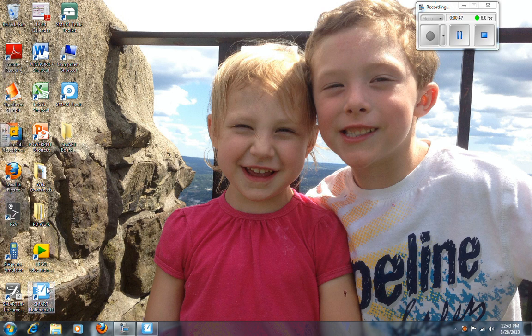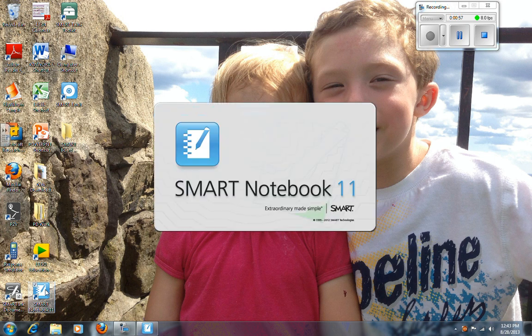Smart Notebook software is where you want to be when you're working on the SmartBoard. It's the best way to create and edit documents, add things to it, and work with students on the SmartBoard. So let's open it up.